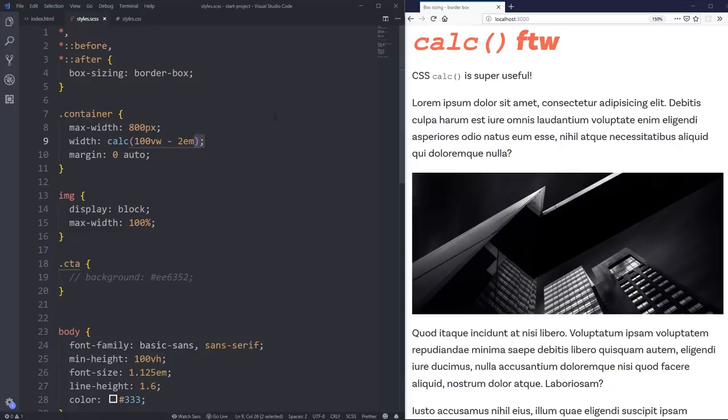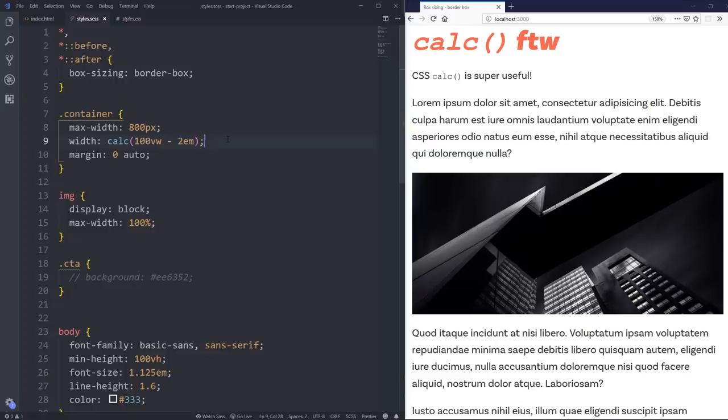Whereas the browser can calculate this on the fly. As things are changing, it sees the viewport width. This is normal CSS. My browser's looking directly at this calculation, and it's figuring it out for us.